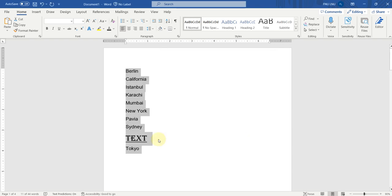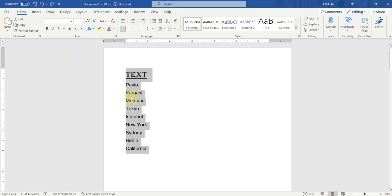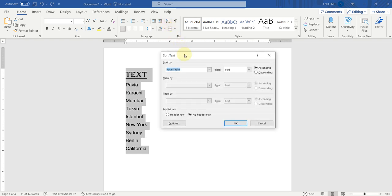Here you can see a mistake — the heading text has sorted out with our text. We don't want to sort out this heading with the rest of the text. Let's see how we can solve this problem. Let's undo the action. The text is already selected. We will go here in the sort option. Now, we will click here on header row.